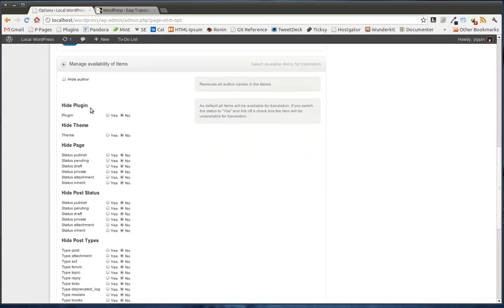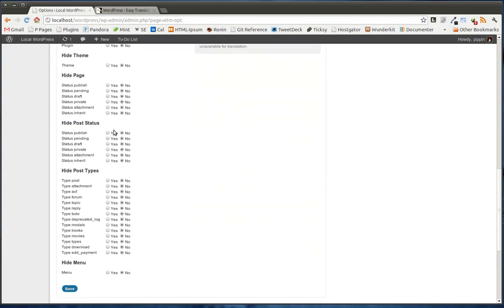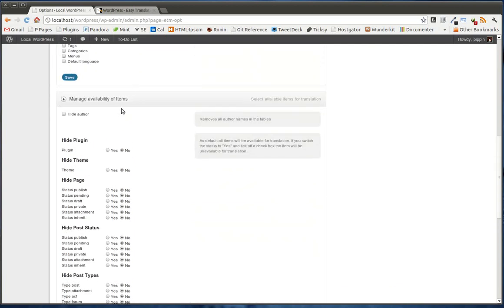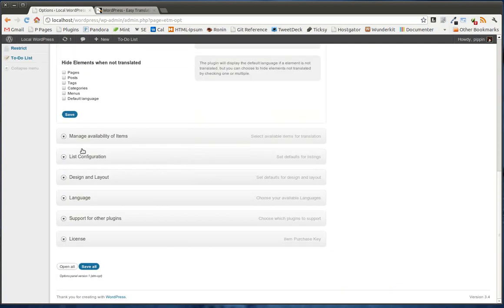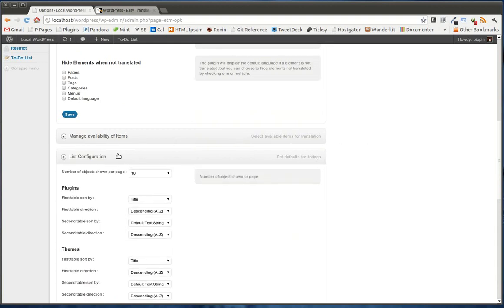Same thing here, you can actually go even further and hide based upon their status and whether or not they have the translations. You can hide plugins, themes, post types, etc. And those are the items available for translation.